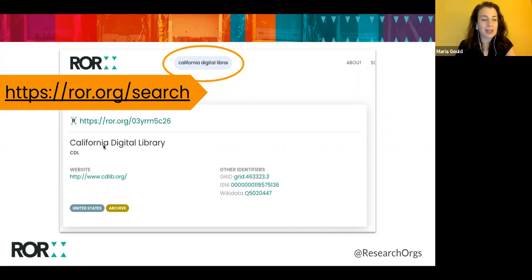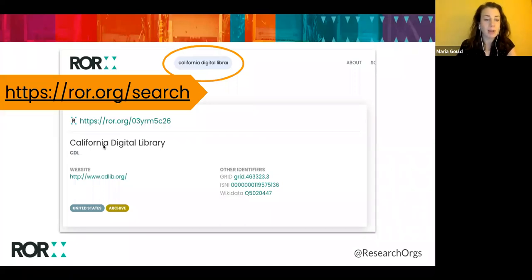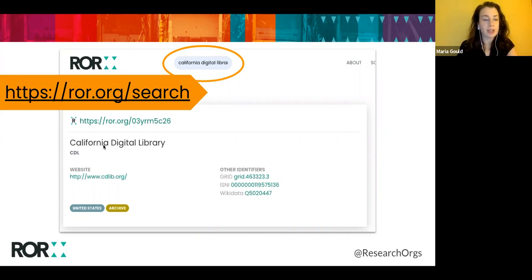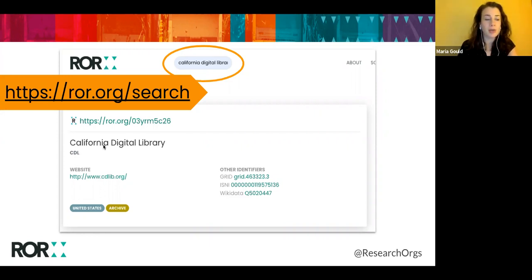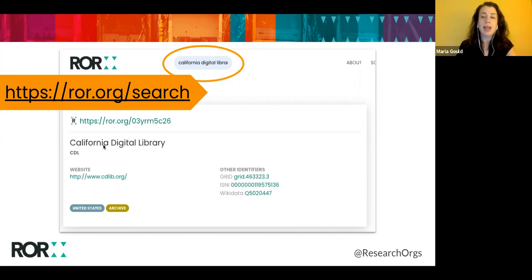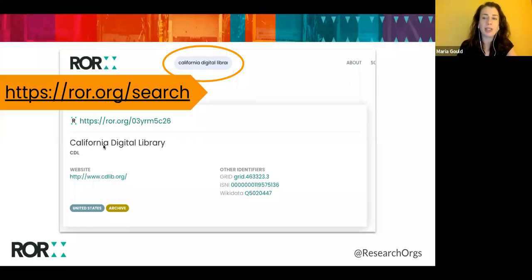Some of you might be wondering how an organization gets into ROR or added to ROR. We started the ROR registry with seed data from GRID, and we started assigning ROR IDs to organizations that GRID had previously collected. Since launching the registry, we have been working with GRID to manage and coordinate additions and changes. Anyone can contact ROR right now with a request to add a new organization or make a correction to an existing record, and we coordinate those updates with GRID. Longer term, what we're working on is building comprehensive and community-based infrastructure so that we can make changes independently in ROR and curate the registry with community input.